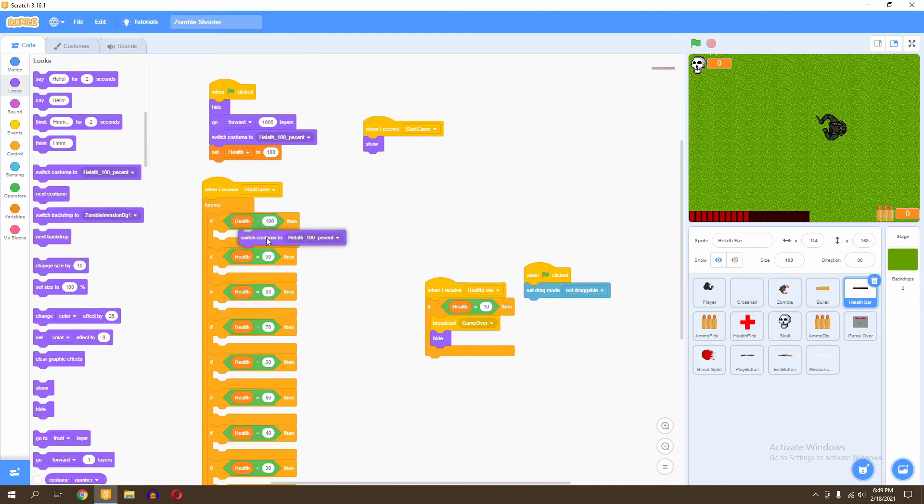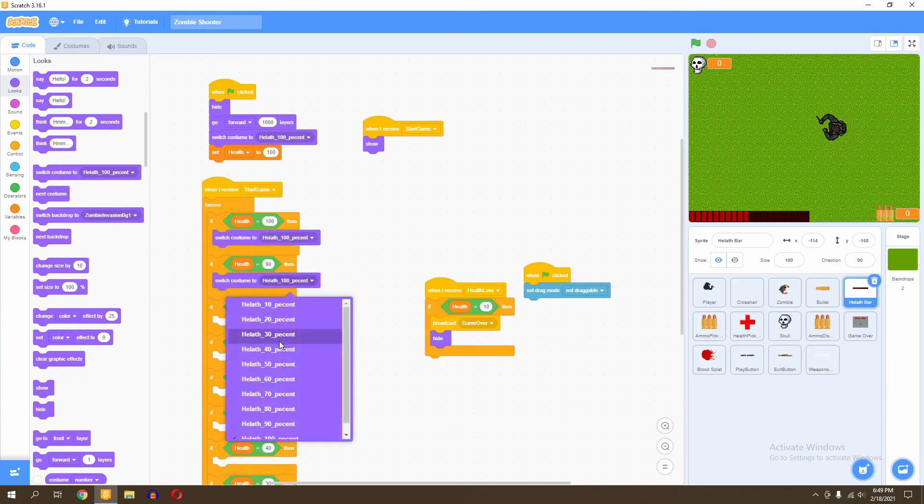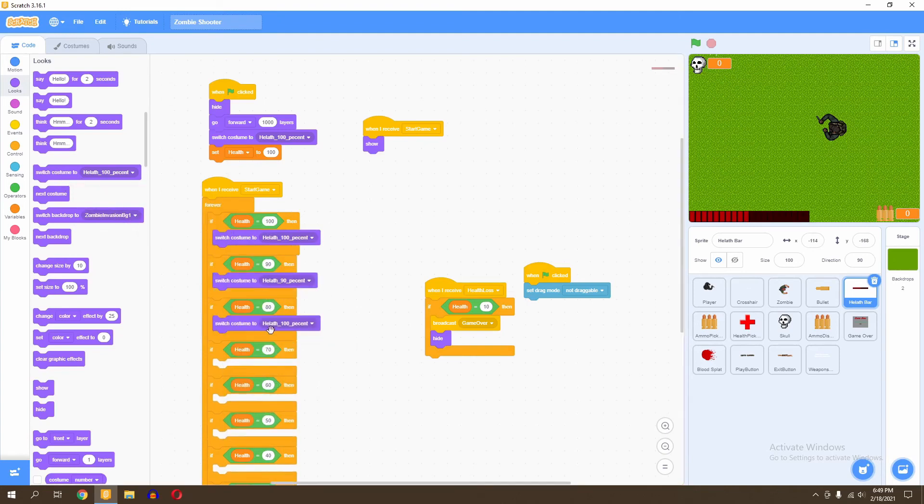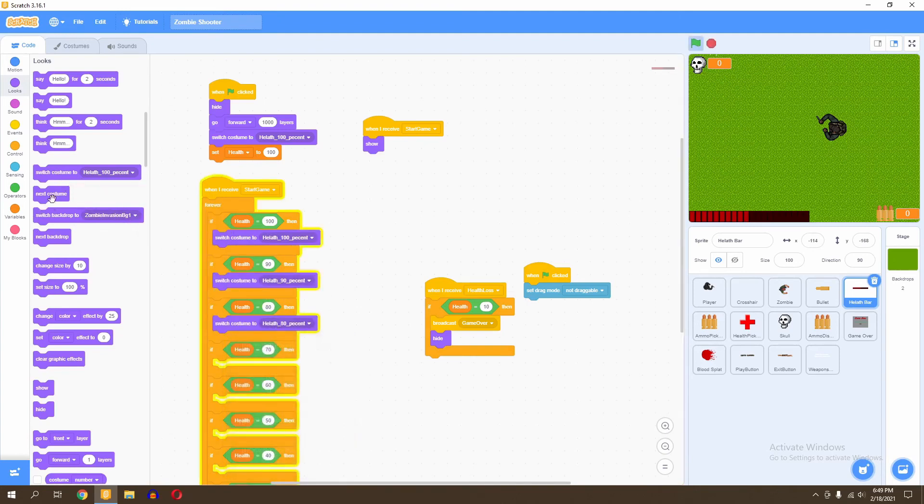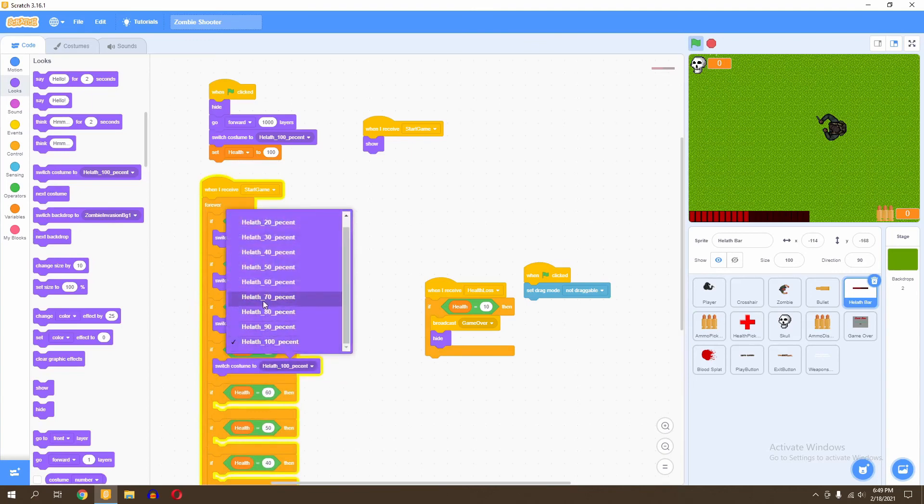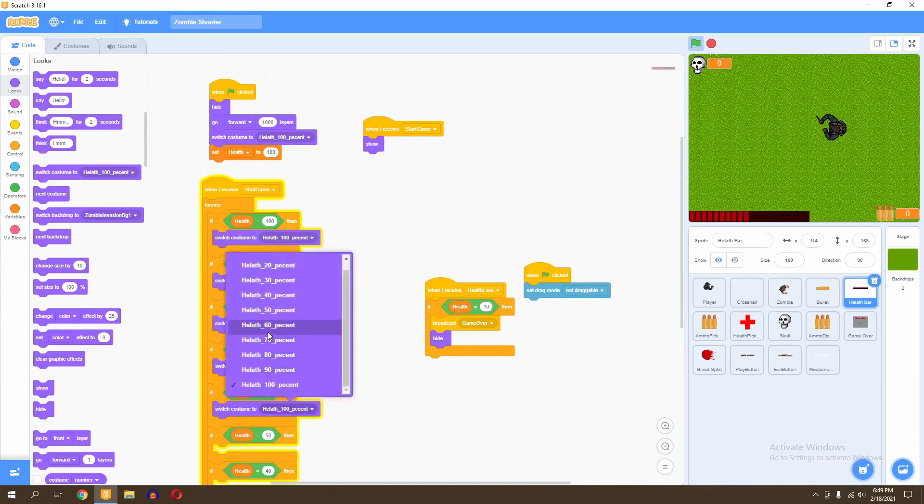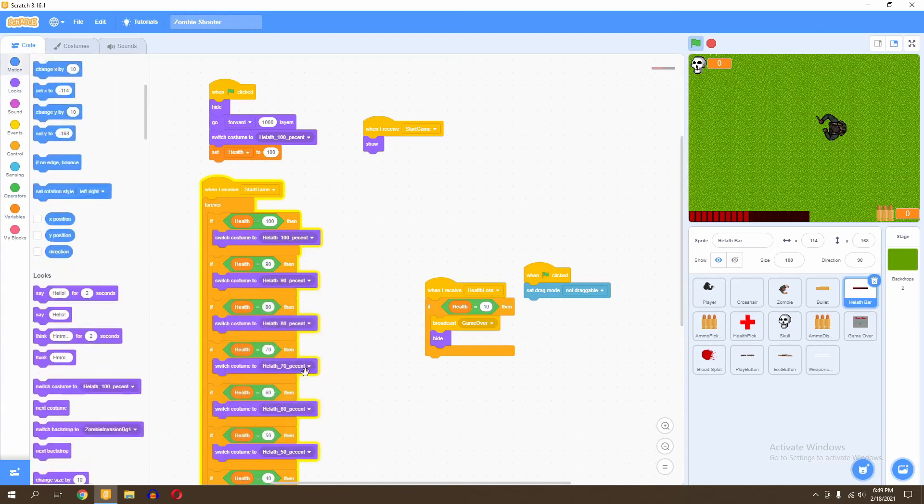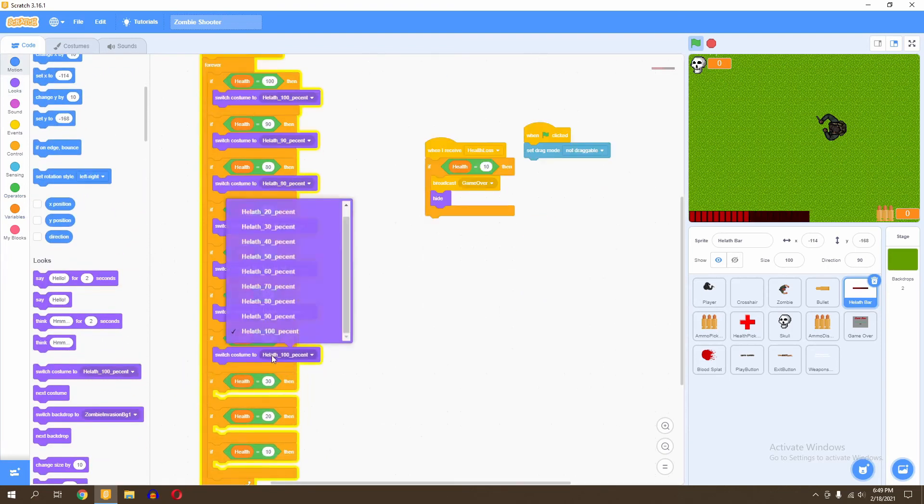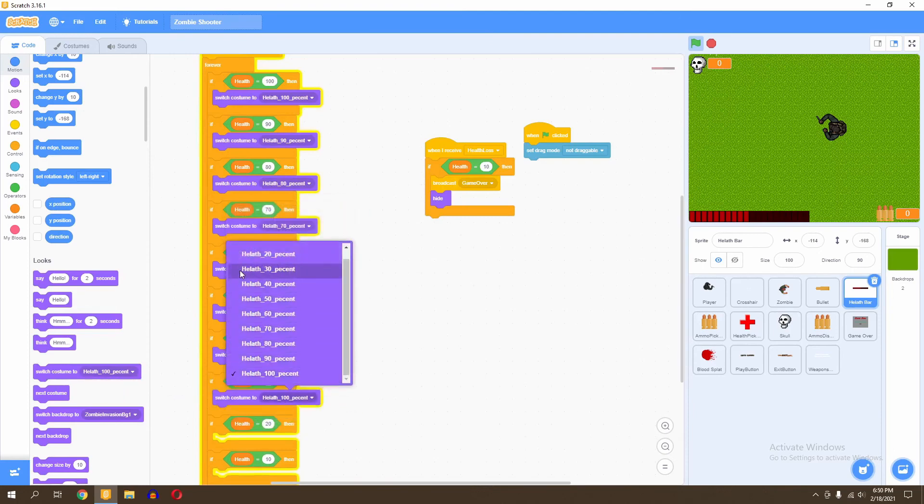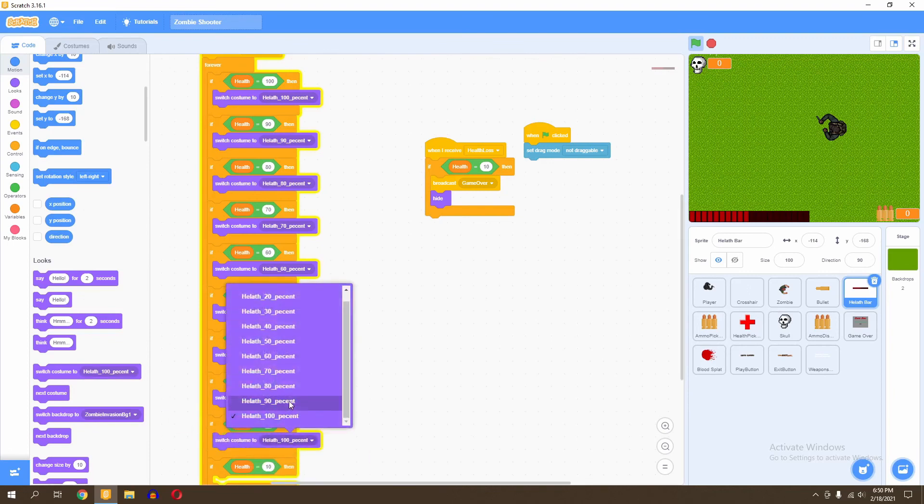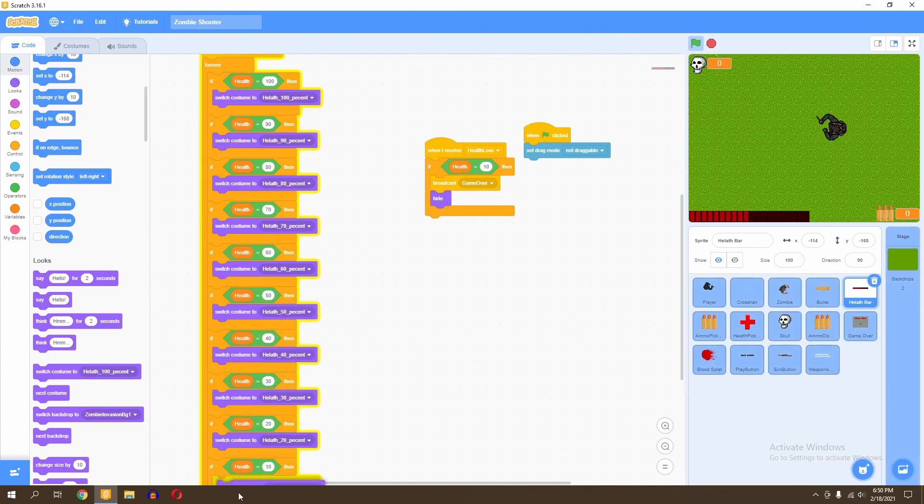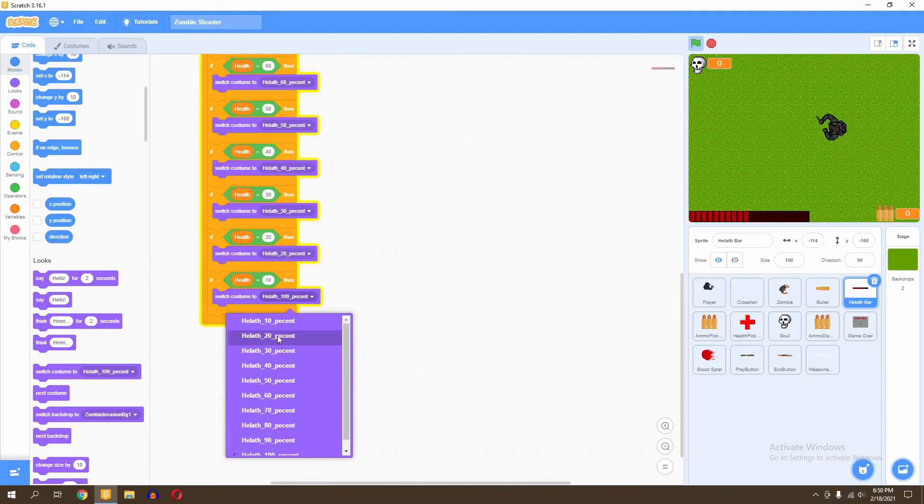Now what you want to do is start setting our costume numbers or rather switching them so that it displays the correct health in the health bar. This will continuously display the correct health. So we switch costume to 100 here. Next, we switch it to 90, we switch it to 80, we switch it to 70, we switch it to 60, we switch it to 50, we switch it to 40, 30, 20, and 10. So that will be our manual way of actually switching our health.